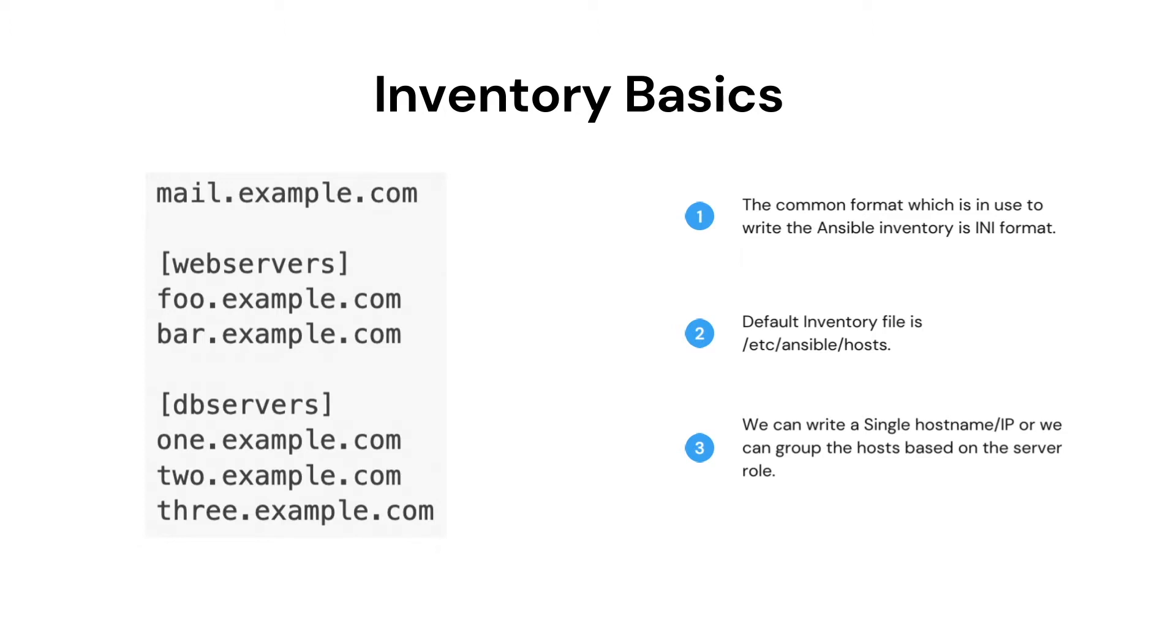We can add the details of the managed node in INI or YAML format. In this video, we are seeing it for INI format. We can add a single host or we can create a group to make the execution easy to manage.